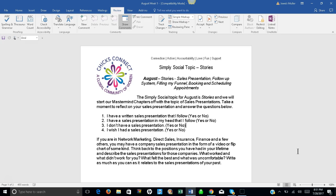Take a moment to reflect on your own sales presentation and answer the questions below. Number one: I have a written sales presentation that I follow, yes or no. Number two: I have a sales presentation in my head that I follow, yes or no. Number three: I don't have a sales presentation, yes or no. Number four: I wish I had a sales presentation, yes or no.